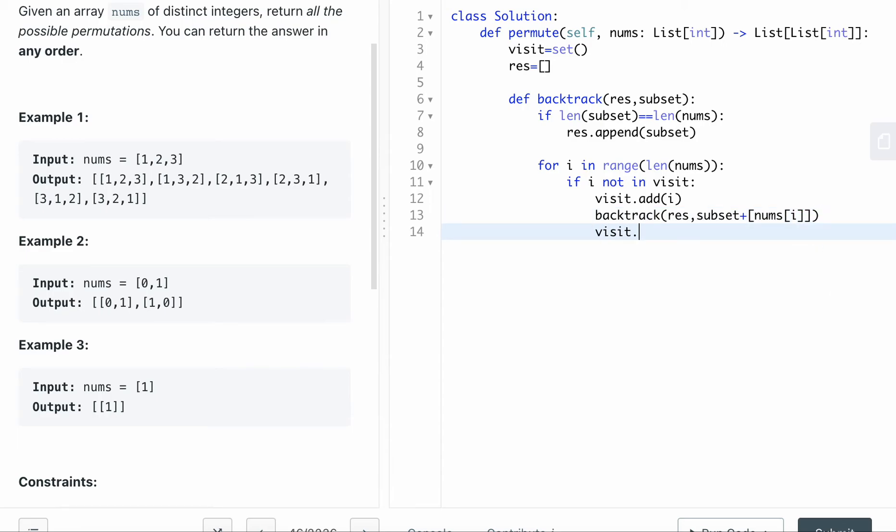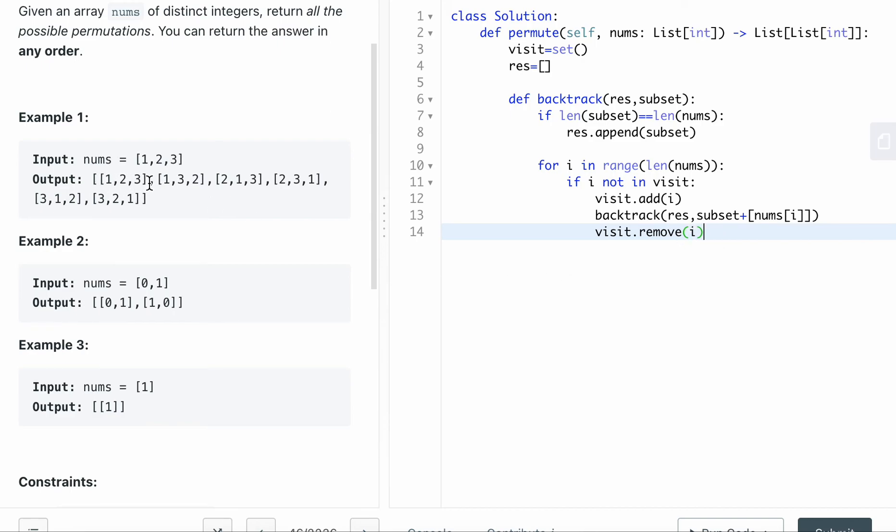And after I visit the number, after I run the backtracking, I want to remove the i. So that I can, when I pop back up, when I pop back up, try to find other combos, I will still be able to use the numbers that were previously used already. So for the backtrack, you need to remember to pop back up.